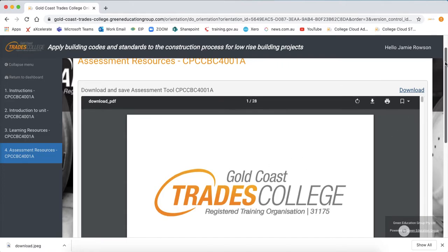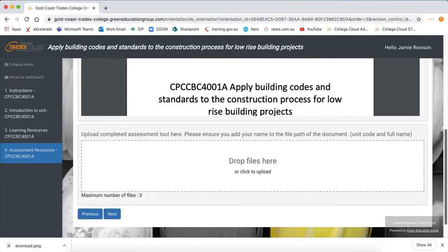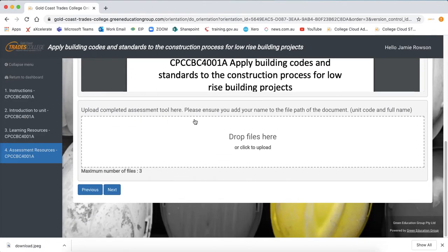Once you have completed the assessment tool, drag and drop it — when your trainer requests you to do it — drag and drop into this box here, press next and it will upload it to our system ready for marking.